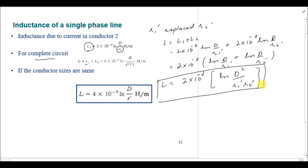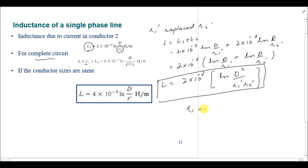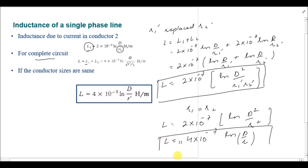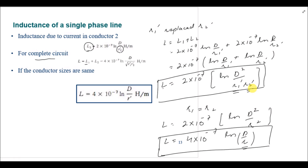This formula is used when the GMR of the conductors is different for conductor one and conductor two. If r1 and r2 are equal, the inductance formula becomes 2 × 10⁻⁷ × 2 × ln(d/r'), which equals 4 × 10⁻⁷ × ln(d/r). This is the inductance of the whole circuit when both conductors have the same radius. If the radii are not equal, use L = 2 × 10⁻⁷ × ln(d / √(r1' × r2')). You can use either formula depending on the radii of the conductors.